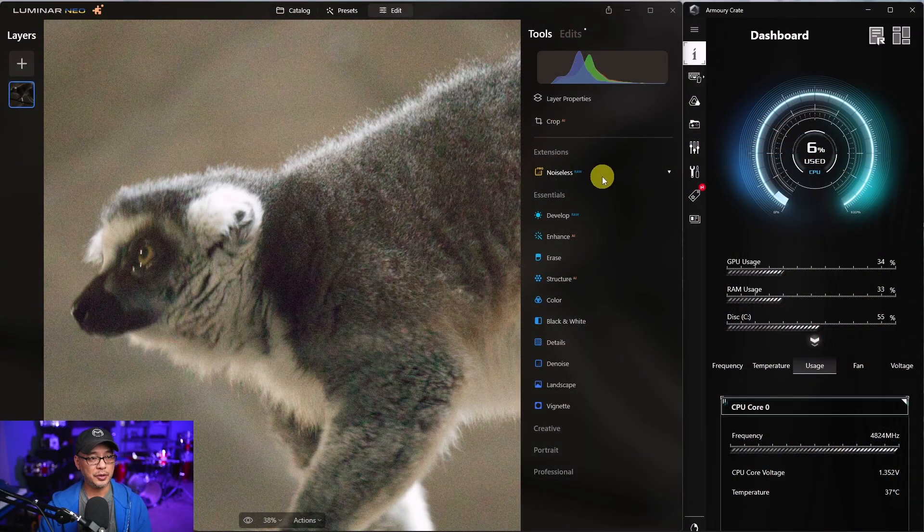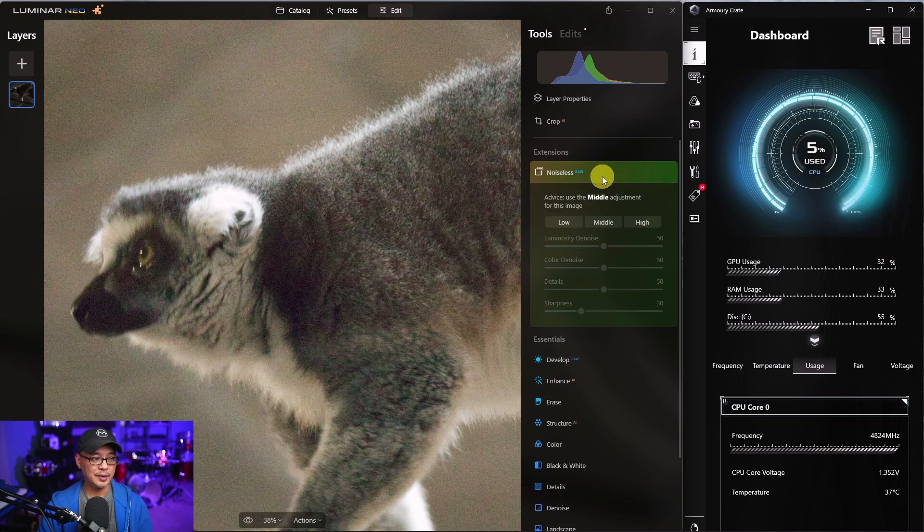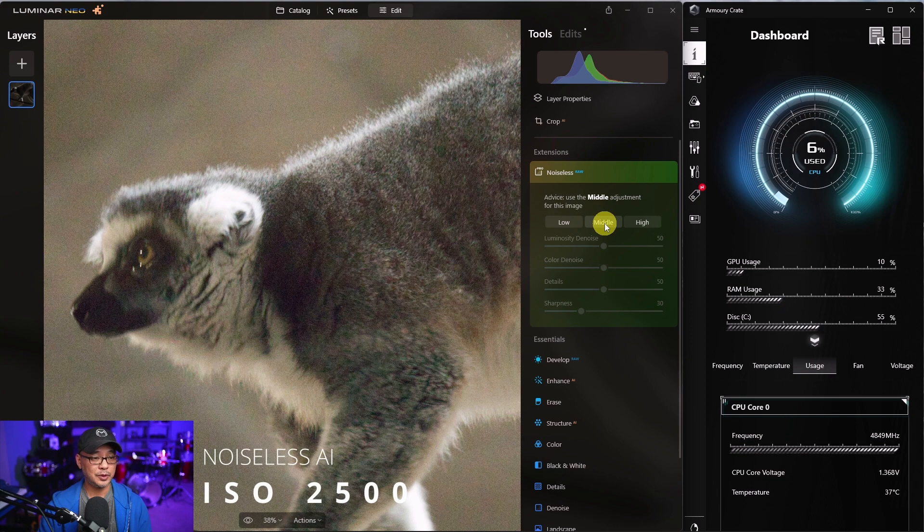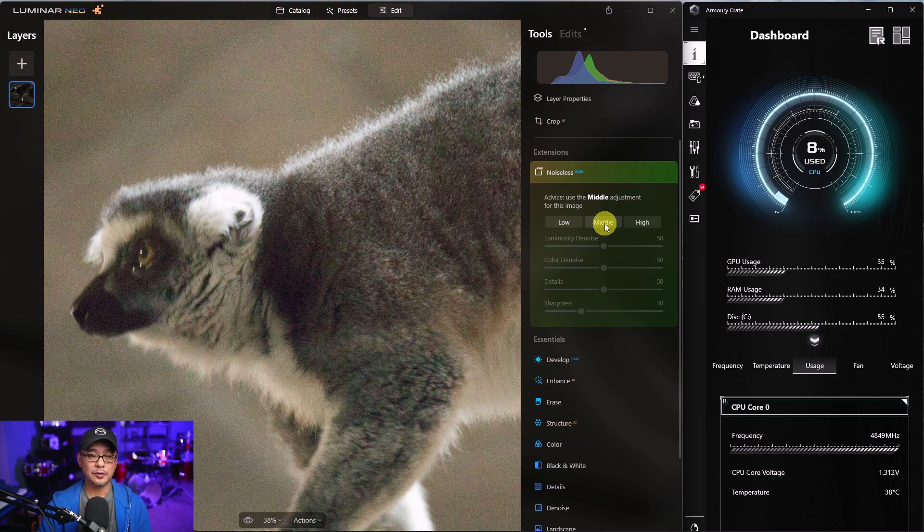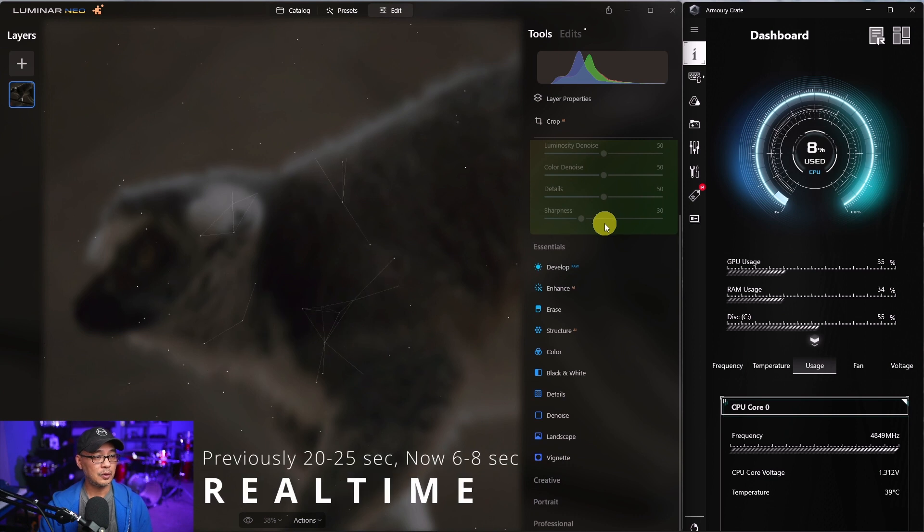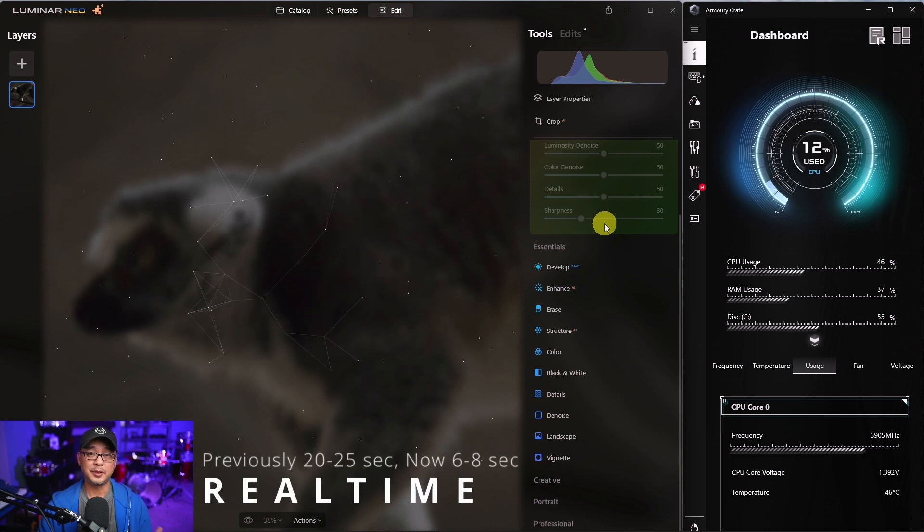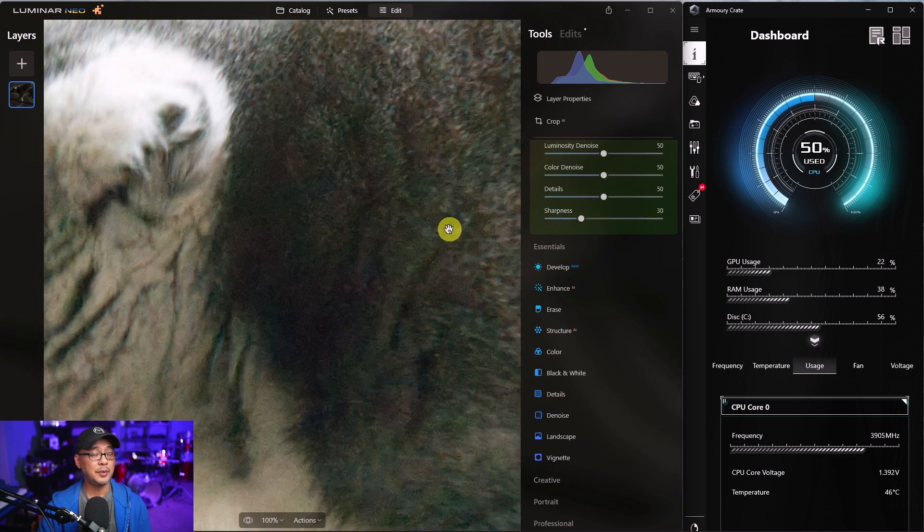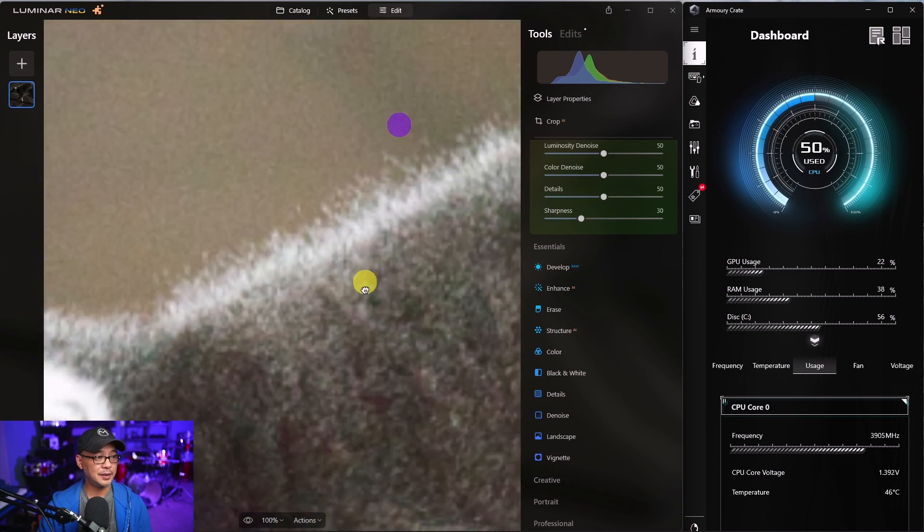So let me show you. I've got the lemur image that I used last time. It's telling me to use the middle setting, which I'm going to do straight off. This was shot at ISO 2500. We're going to click. Now I'm leaving this at real time so you can see how much faster it is. So it's already done.